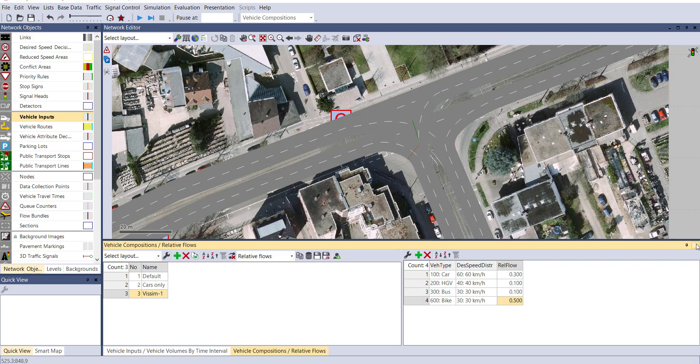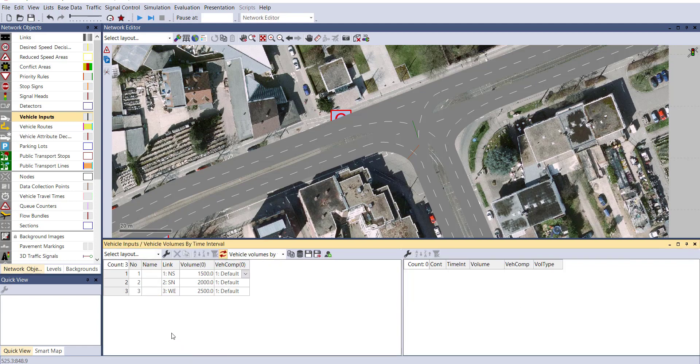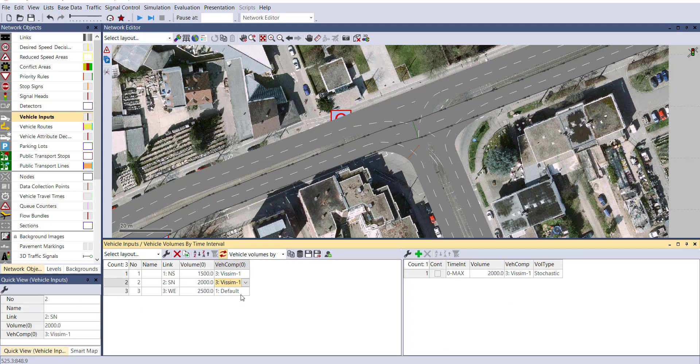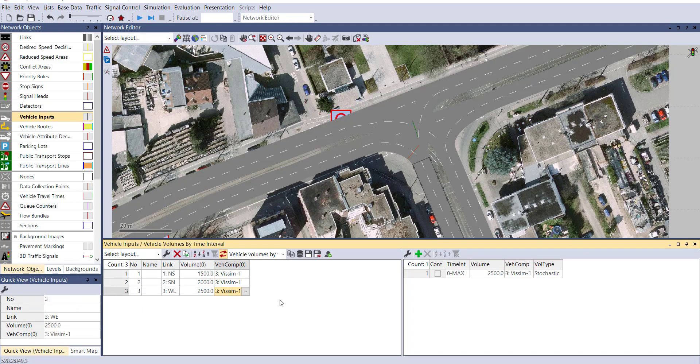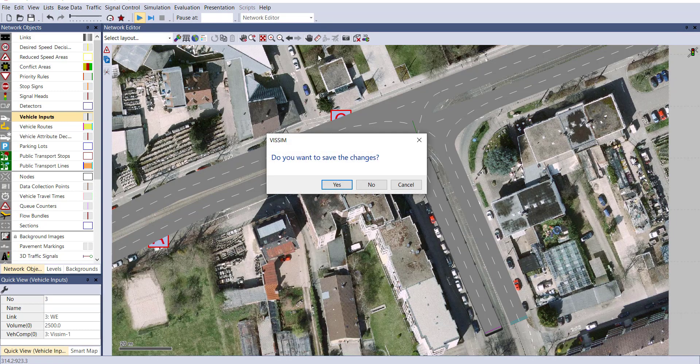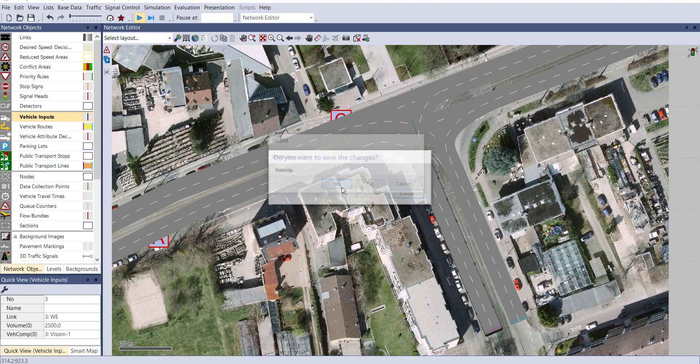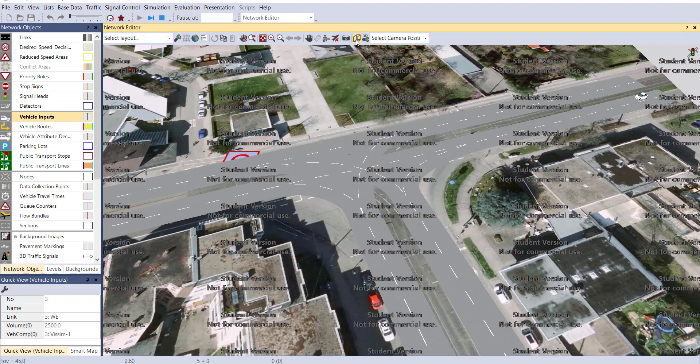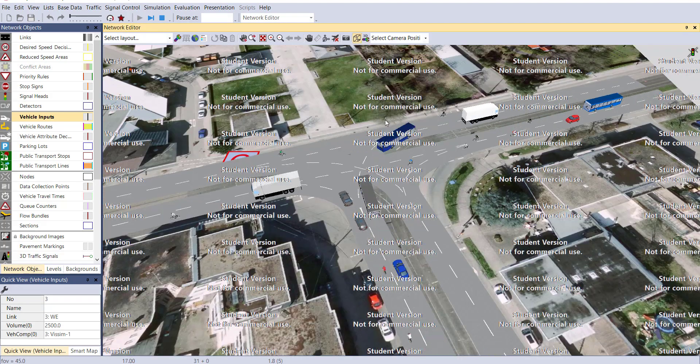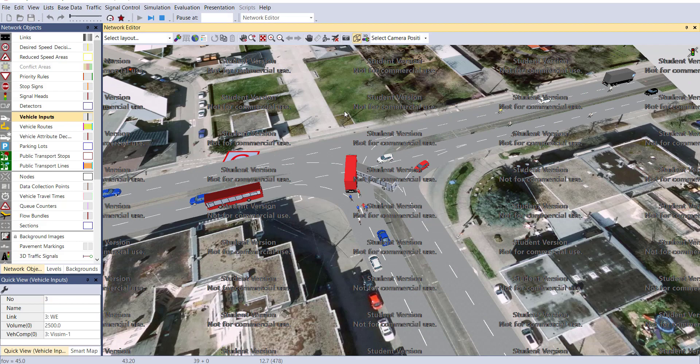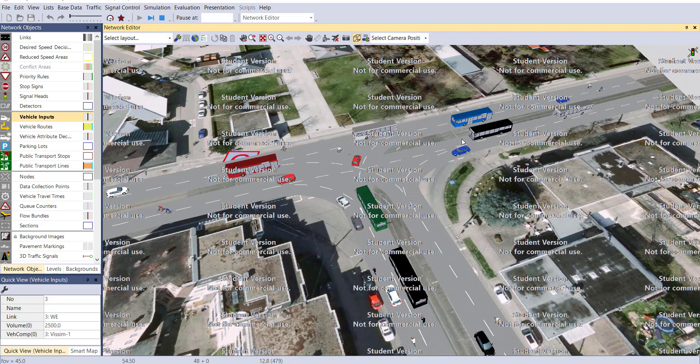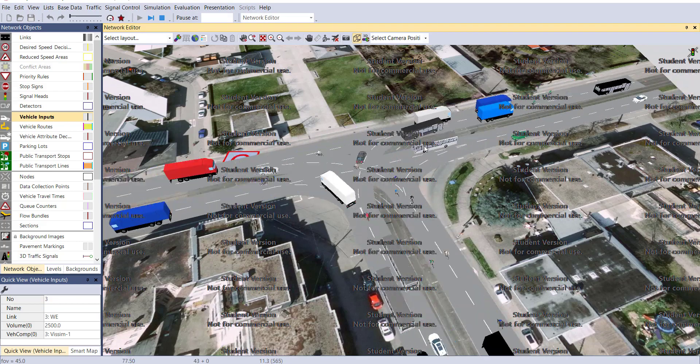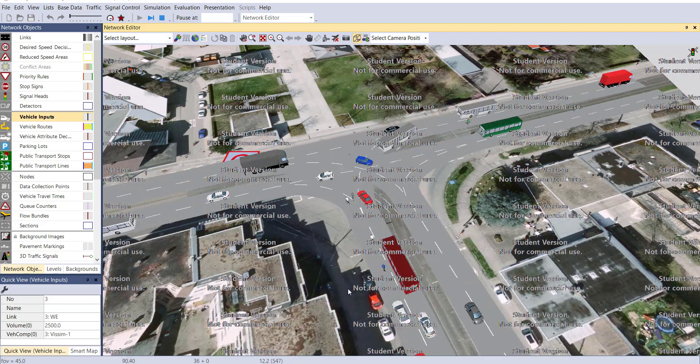Now go back to vehicle input and change your vehicle composition to vSIM1. Now run the simulation and see the effect. It's converted into 3D and you can see other categories of vehicles are present in your network.